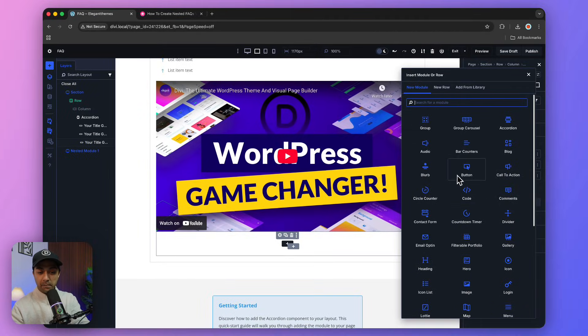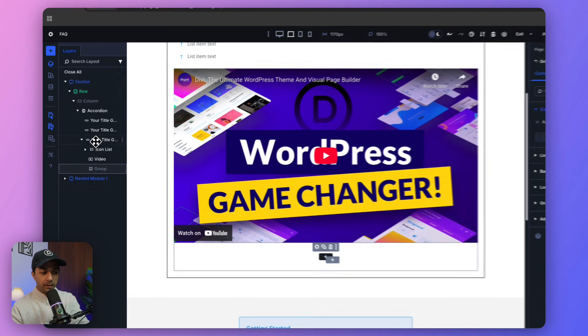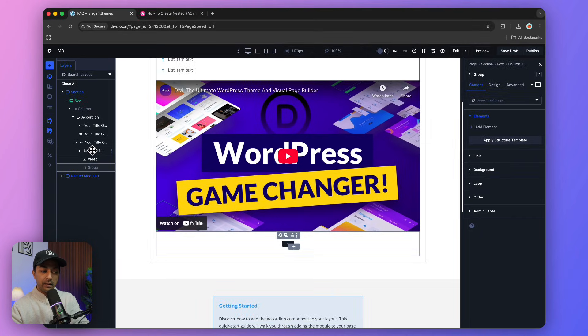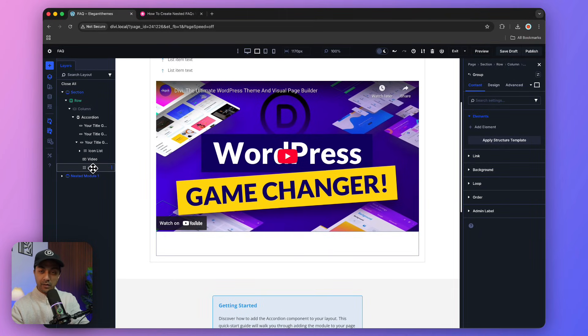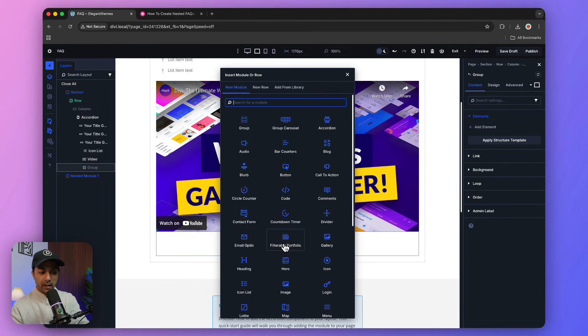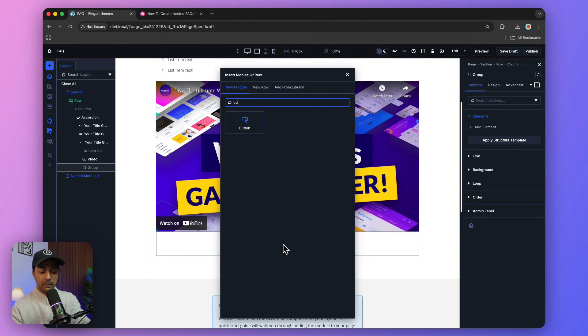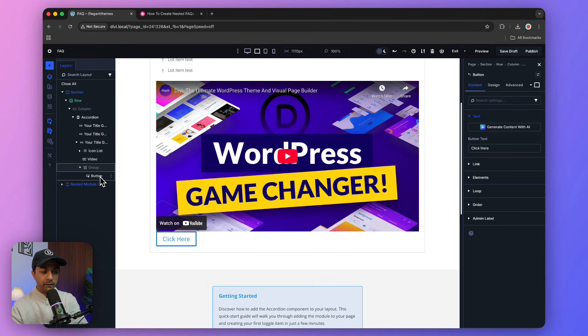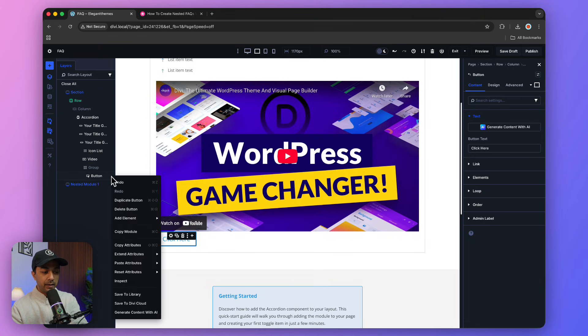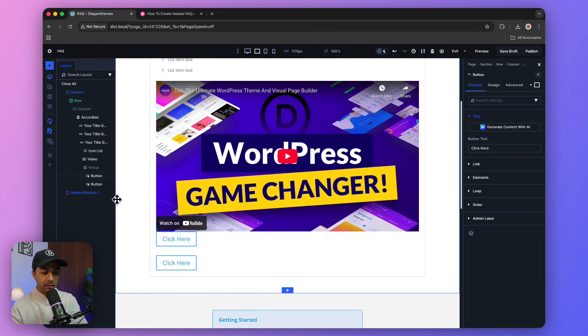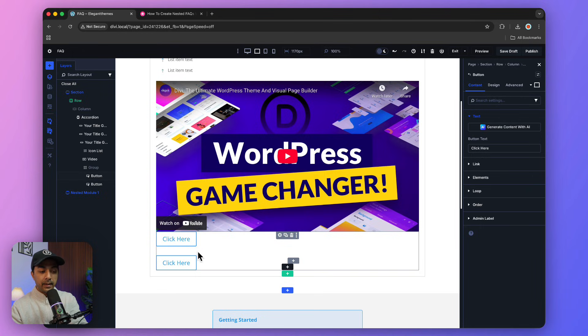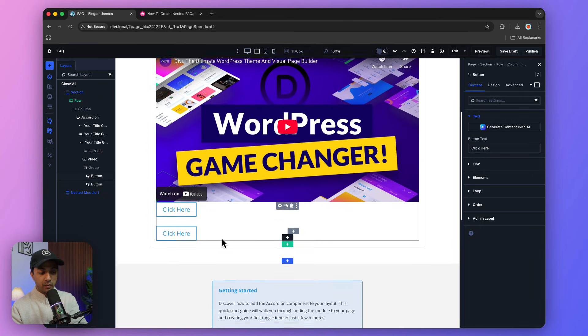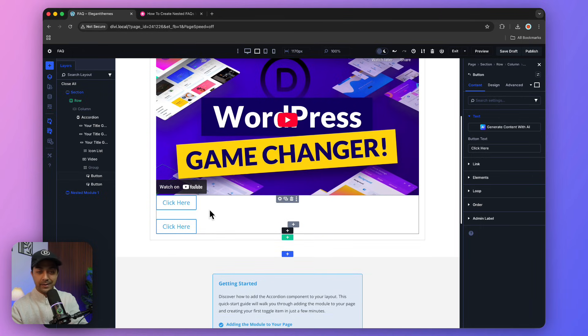If we look at the layer section on the left-hand side, we have our group here. We're going to add a button like this. If we open our group, we have the button under it, and we can simply duplicate the button. So we now have two buttons.